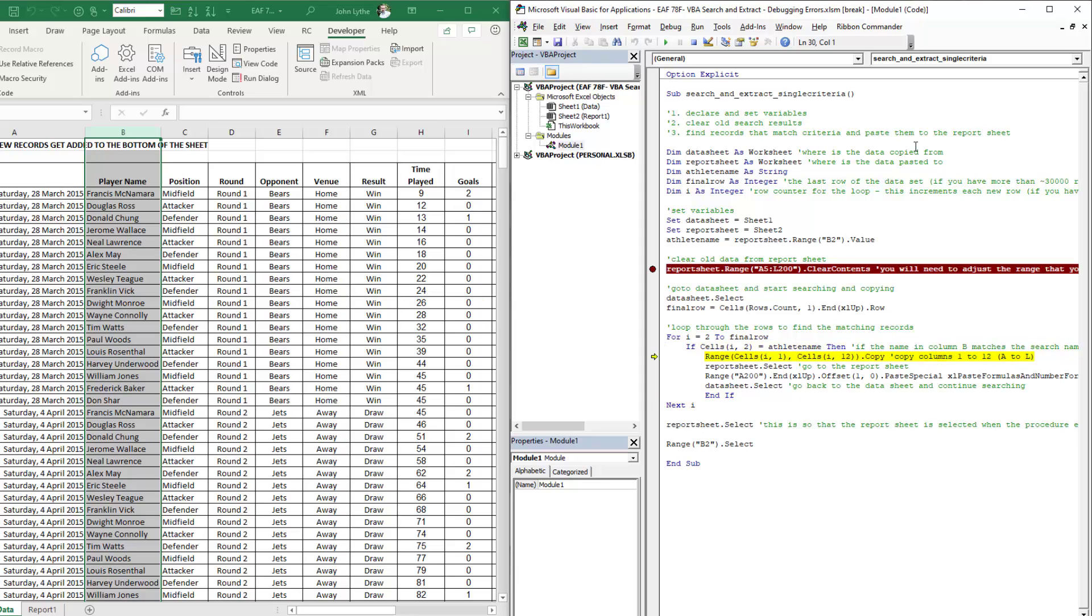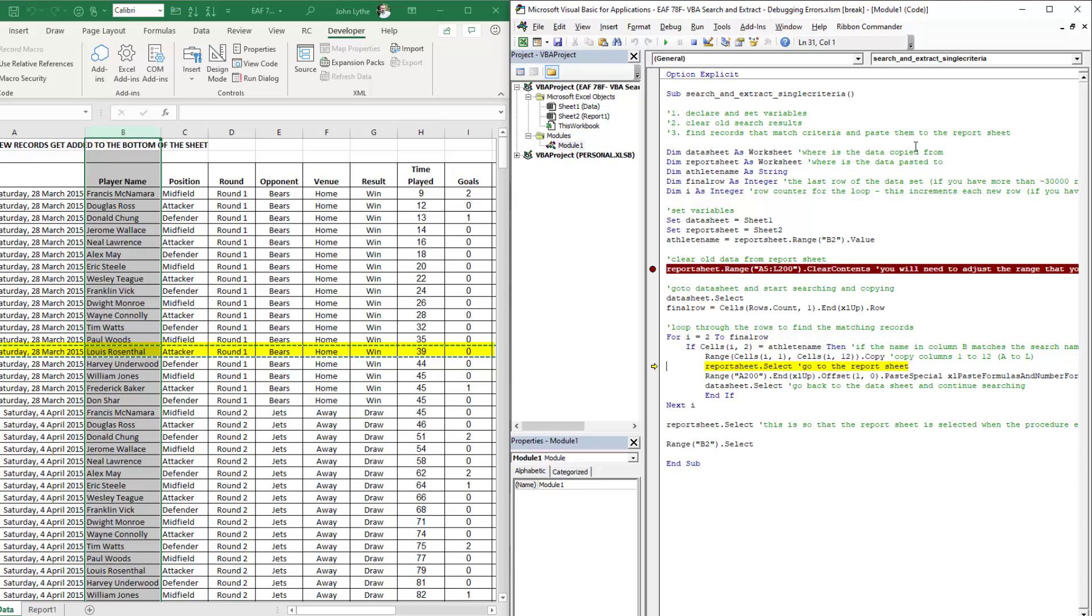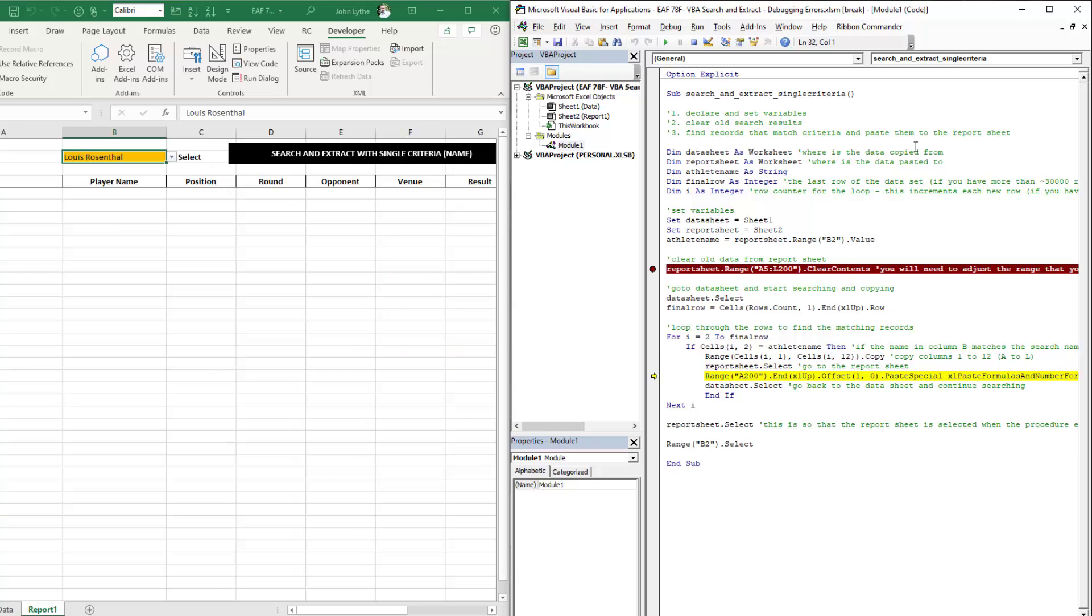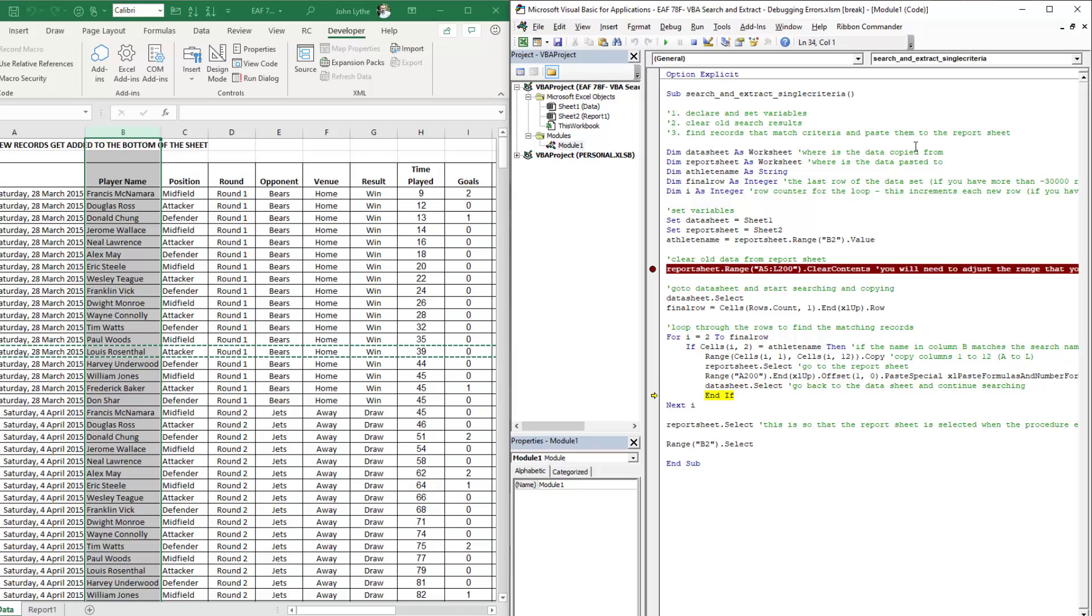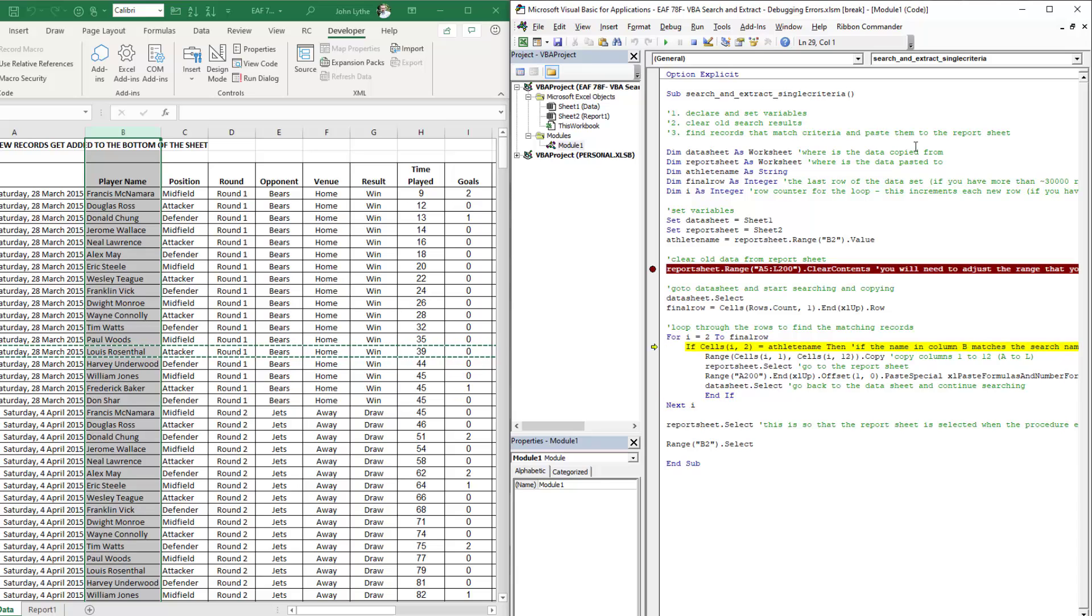Here we are, we have found a matching line. So it is now copying. We can see row 17 has got the dots around it showing that it has been selected and copied. It's pasting it into row five, which is the first available row on the next sheet. Back to the original data sheet, and then restart the loop again.